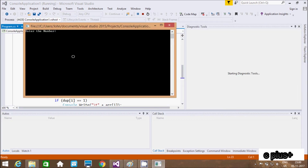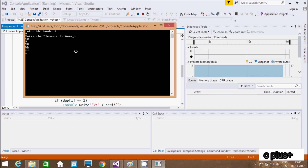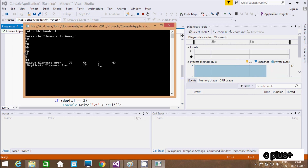So here, enter the number - I am going to enter 9. So if I enter 9, we have to enter 9 elements in the array. So first is 12, then 9, 78, 56, 12 one more time, 12, 7, 9, 34. So here unique elements are 78, 56, 7, 43, and here duplicate elements are 12 and 9. So 12 appears 3 times and 9 appears 2 times, while 78, 56, 7, and 43 each appear 1 time.